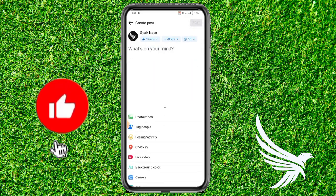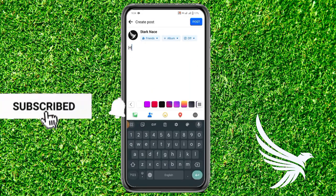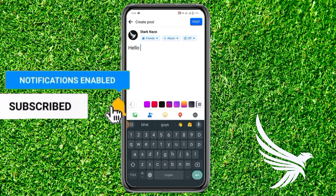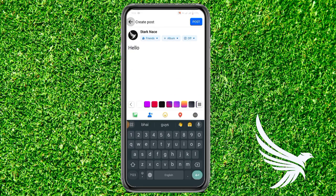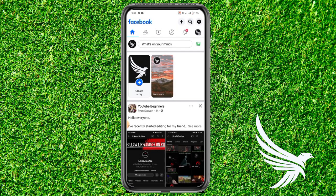Then just make a new post and write something. Then just click on the back button and click on 'Save as Draft.' Like this, you can save the drop.